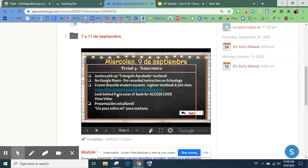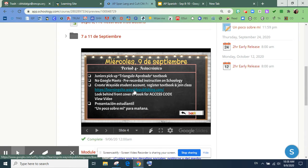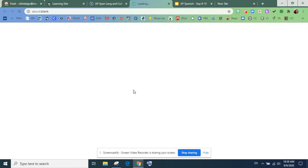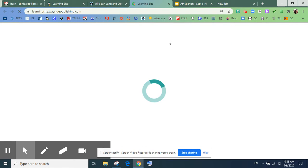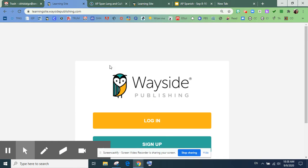Entonces, en tu libro necesitas buscar el código de acceso. Y vas a hacer clic aquí en este link en el video, en este vínculo. Y vas a ir, te va a llevar al sitio web.